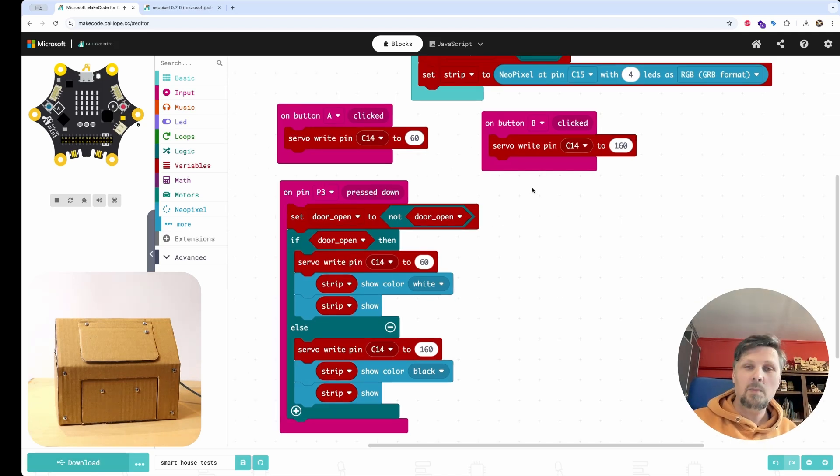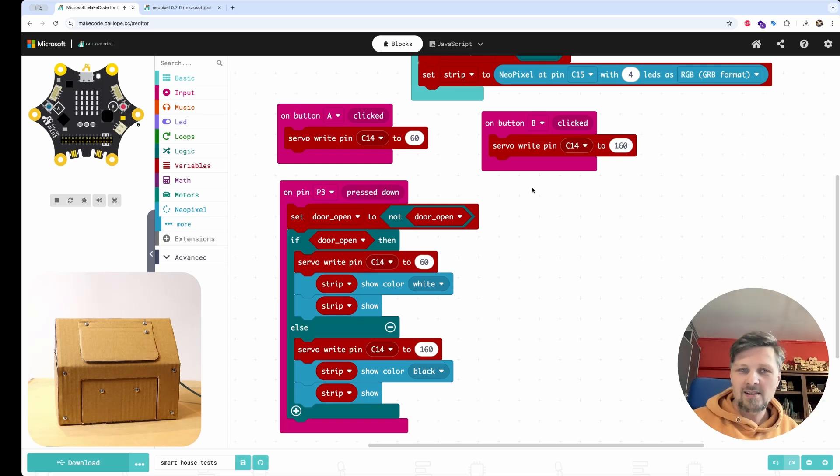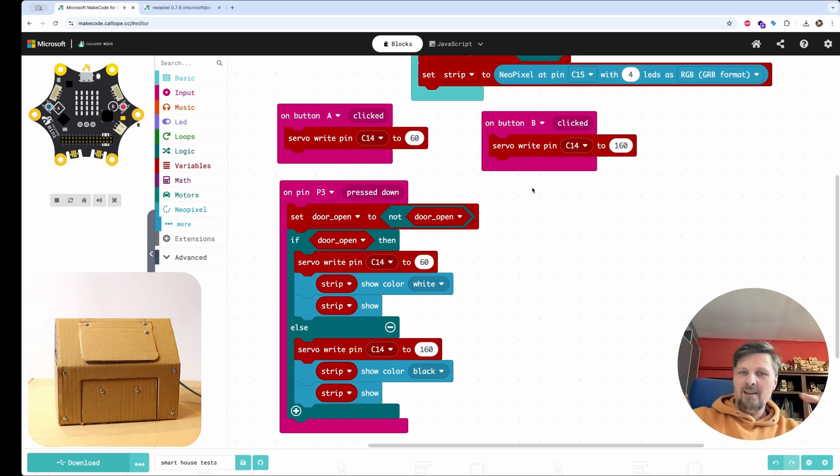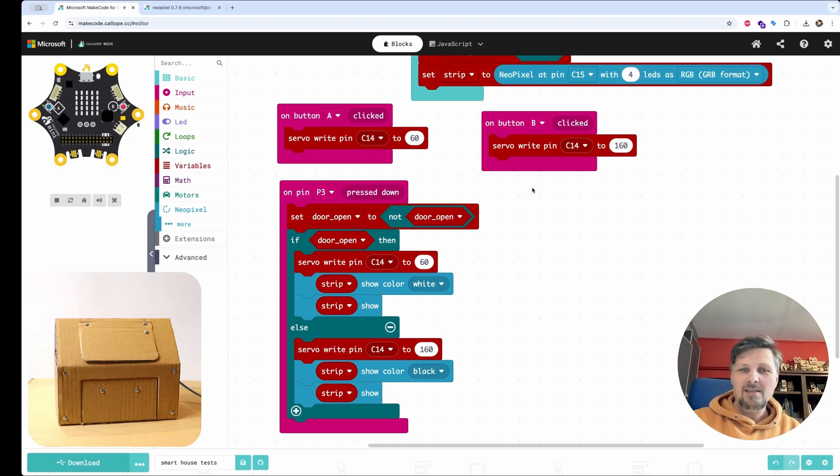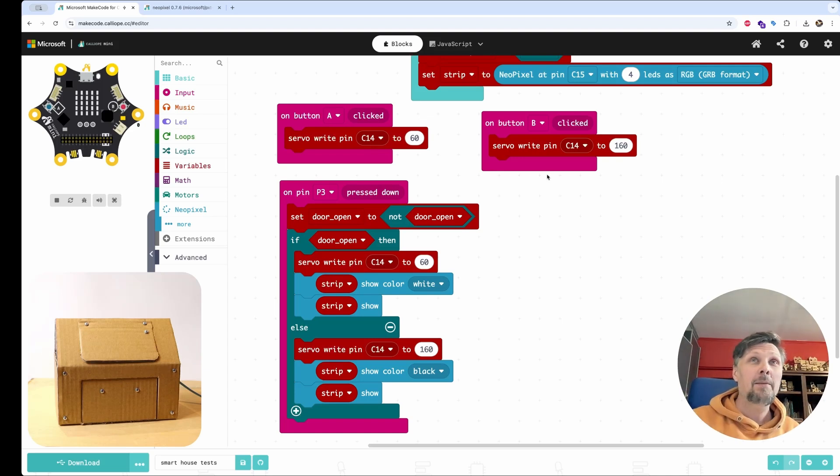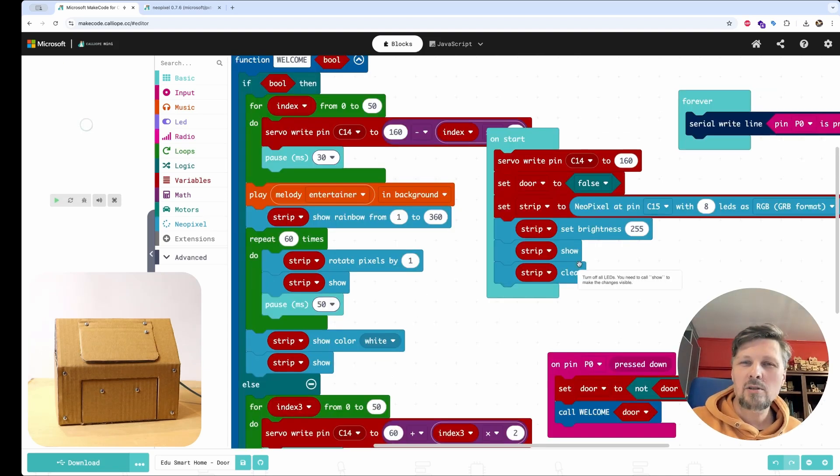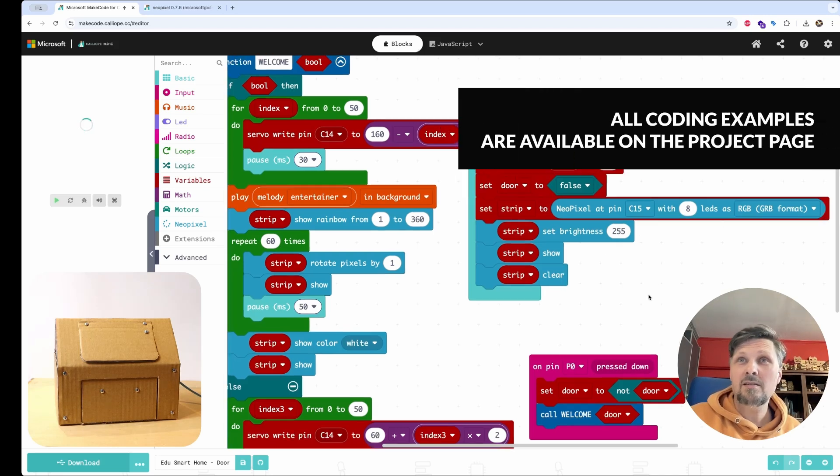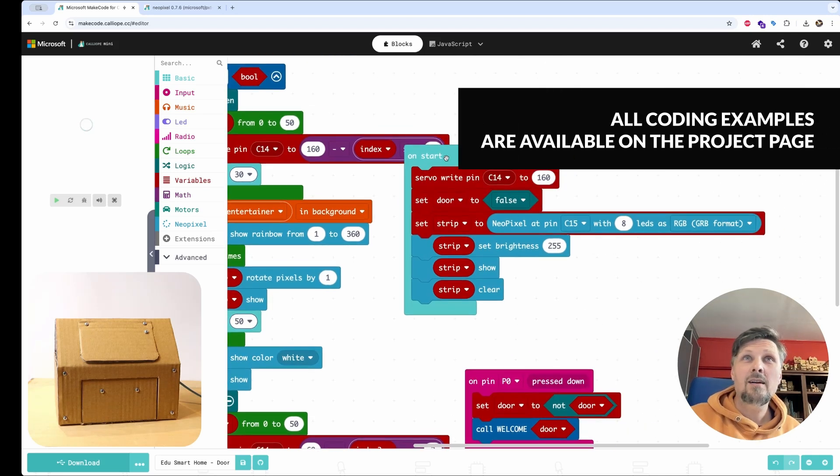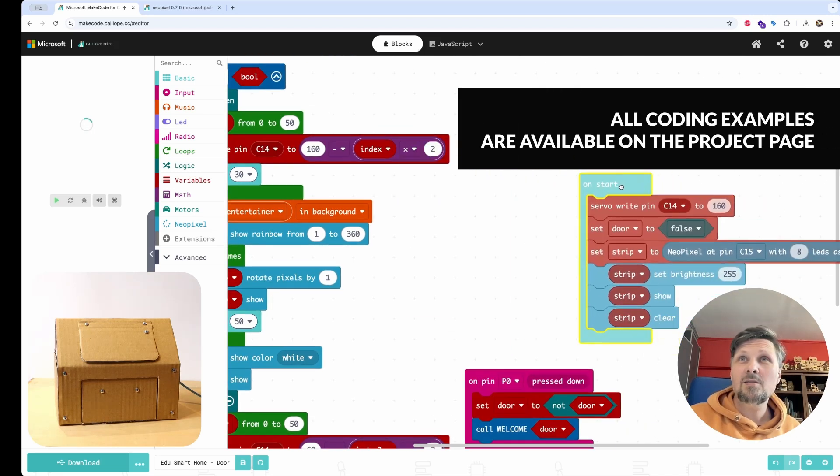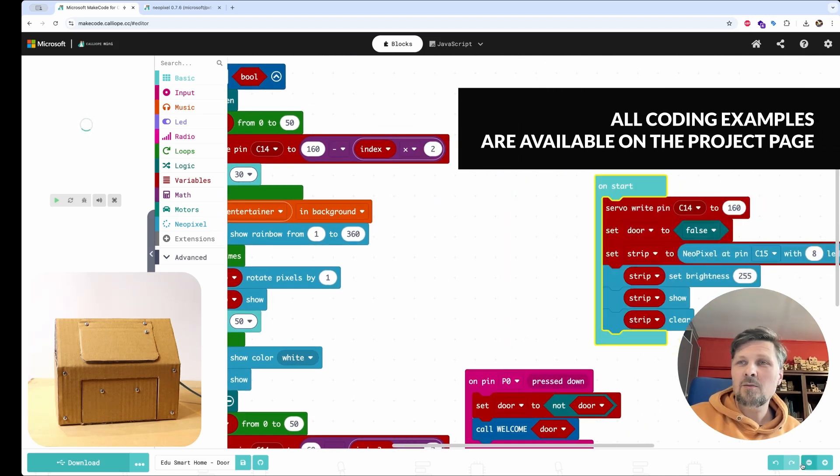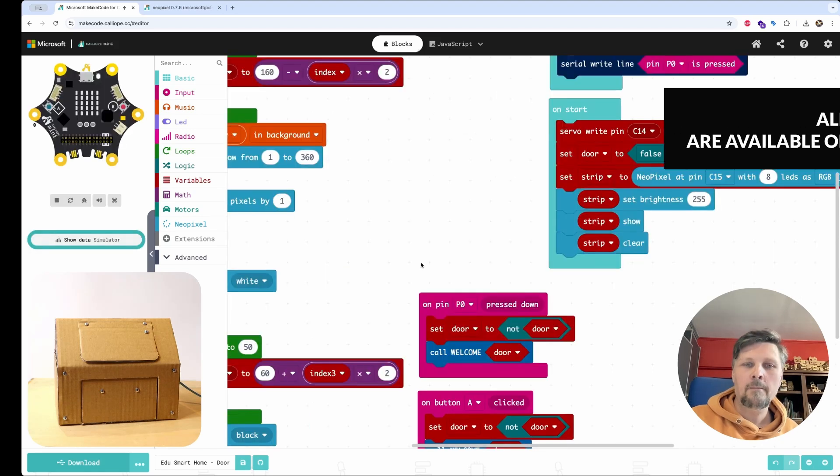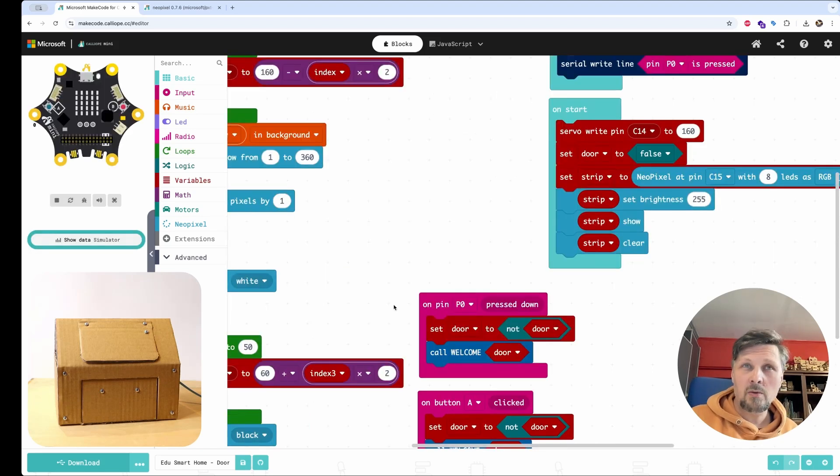And to work further with this idea, we could go on into building some kind of a welcoming sequence. After the door gets opened, there is some light sequence and the melody starts playing. And I will show you that I already made a code here. I won't build it right now because it would take too much time.